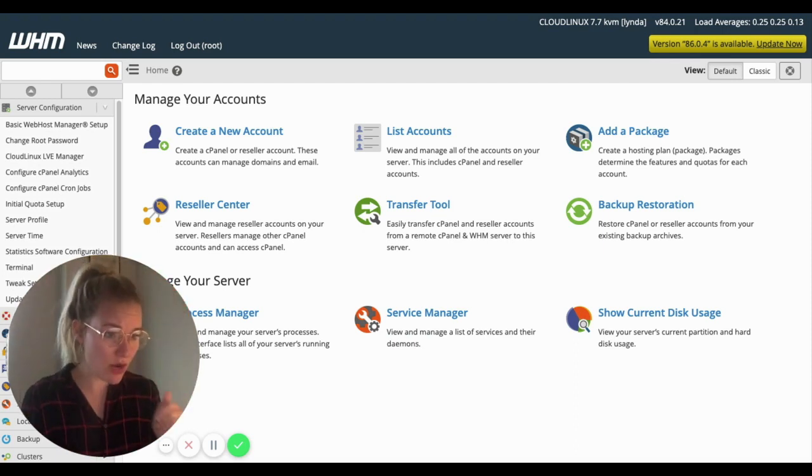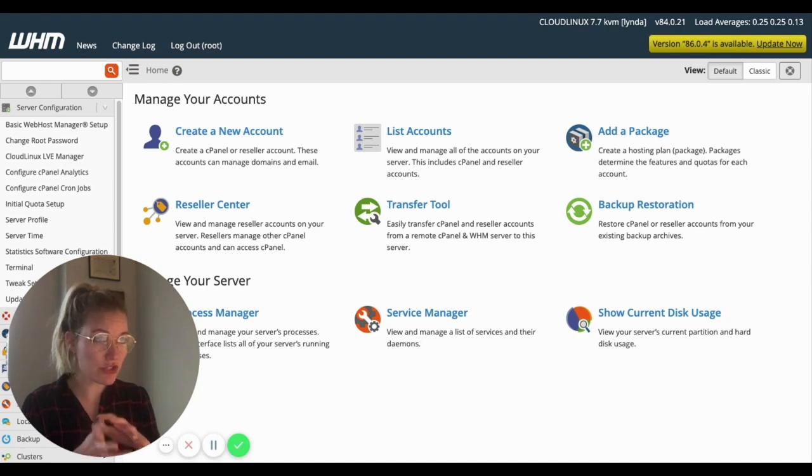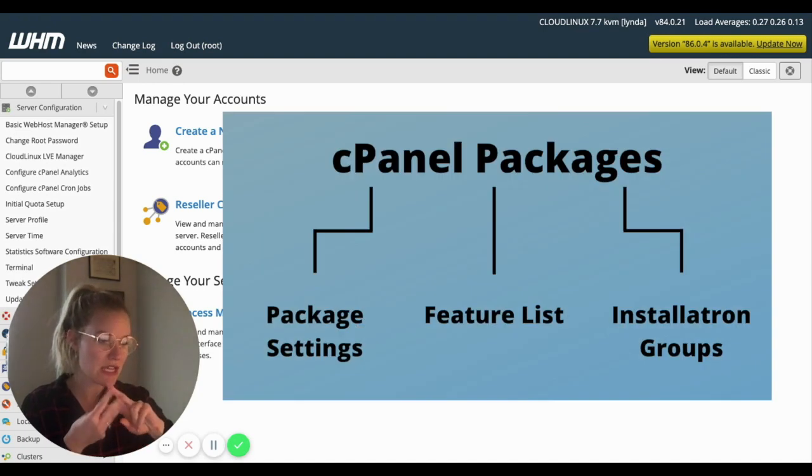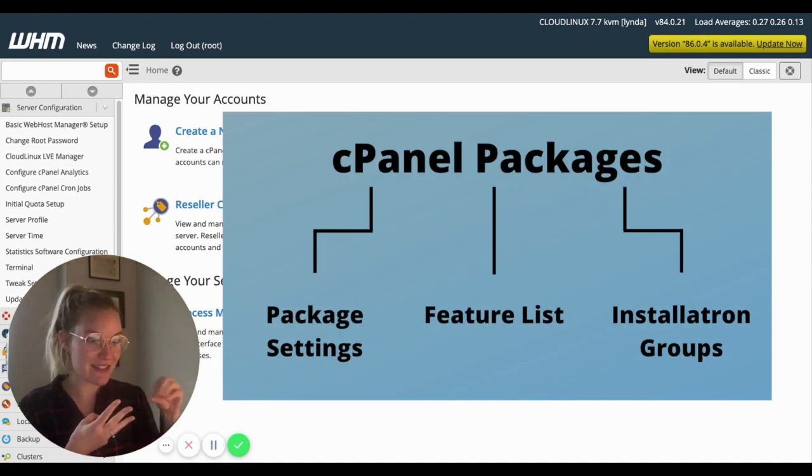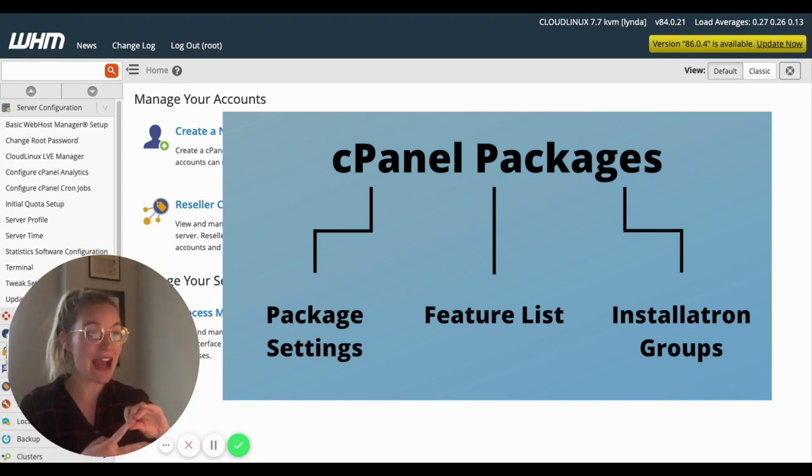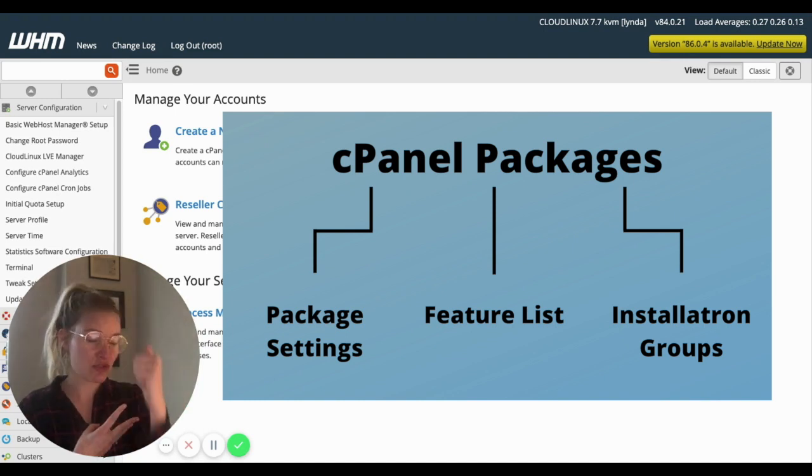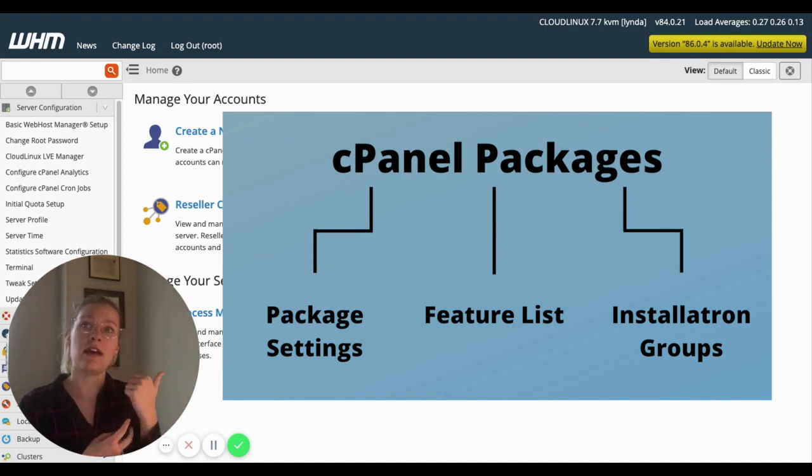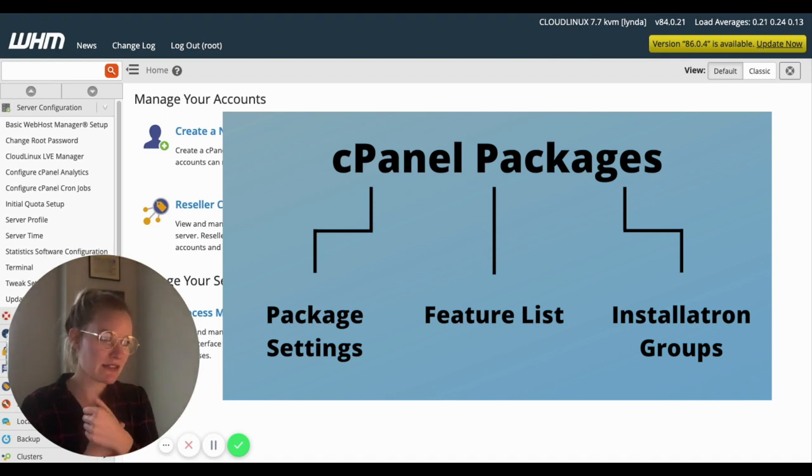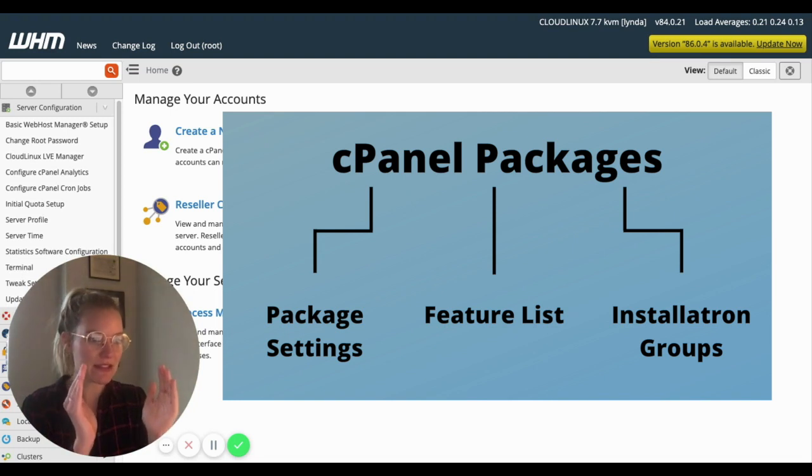So cPanel packages, in order to set them up, there's sort of three pieces of the puzzle. There's the cPanel package, which is going to be your settings. It's going to be your storage, FTP accounts, subdomains, shell access, the settings for that cPanel package.